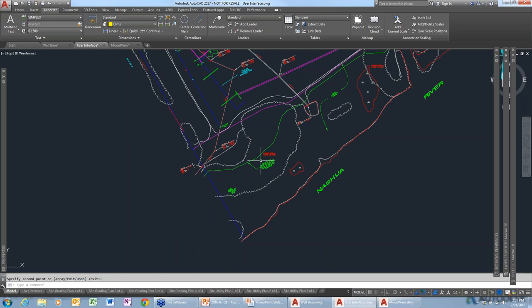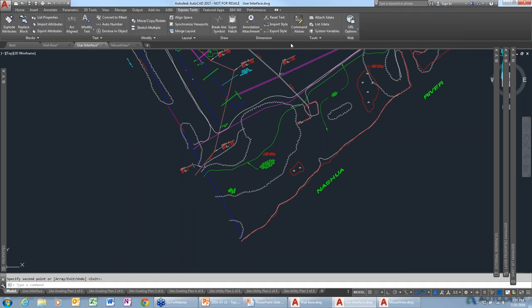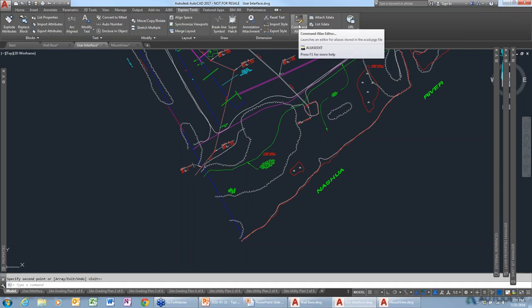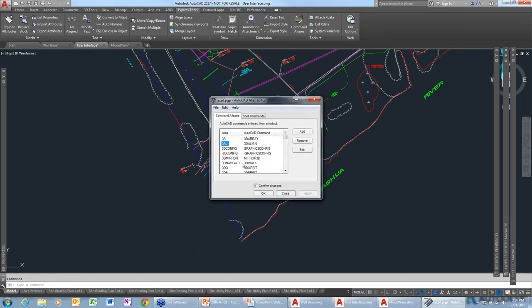I'm happy you asked that. We have a lot of users that, for example, use another product with different command aliases they'd like to use in AutoCAD. One way to do this is go to Express Tools — there's a command aliases icon. On the left are aliases and on the right are AutoCAD commands. If we want to rename the alias for the erase command, we select it and click Edit.